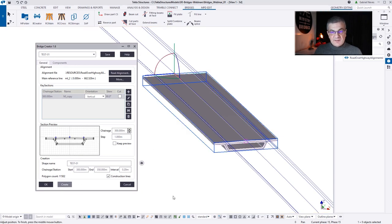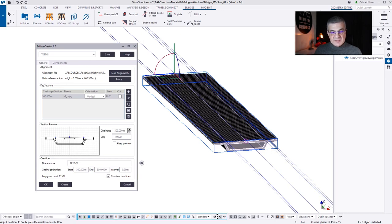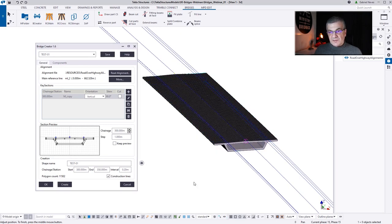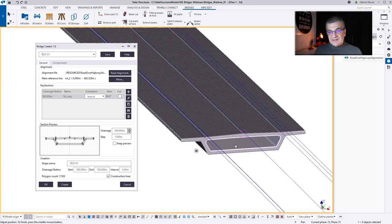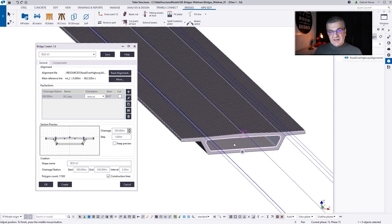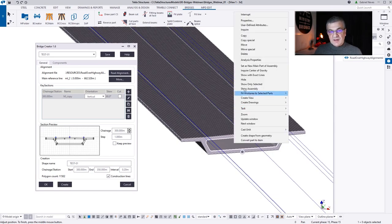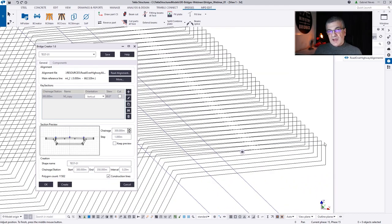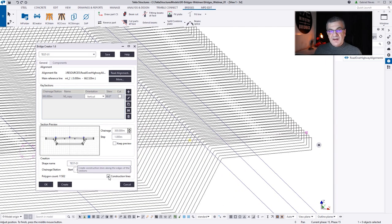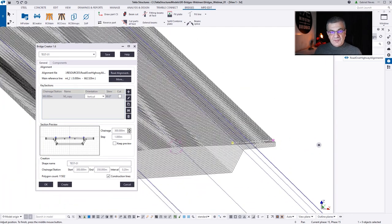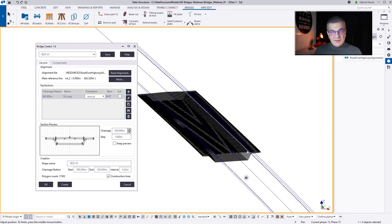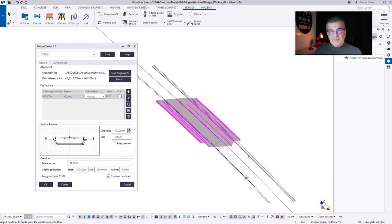Construction lines — be careful here. If you select construction lines, you're going to have construction lines with the spacing that you define. In this case a 0.2 interval. But then remember to untick that box, because if not, every time you create or recreate the object, you're going to have one more construction line. So I don't want construction lines — what I'm going to do is untick and save.